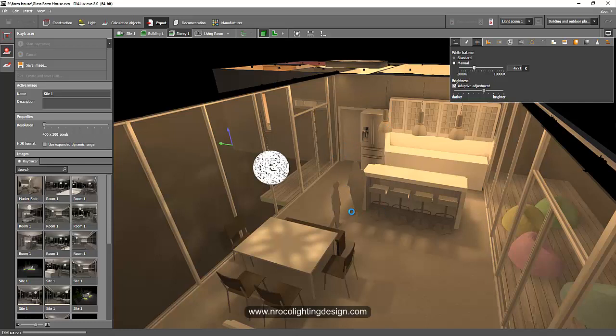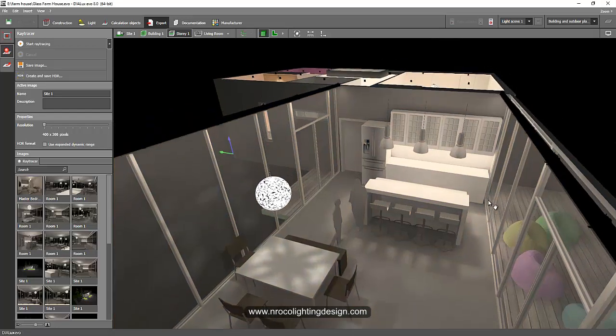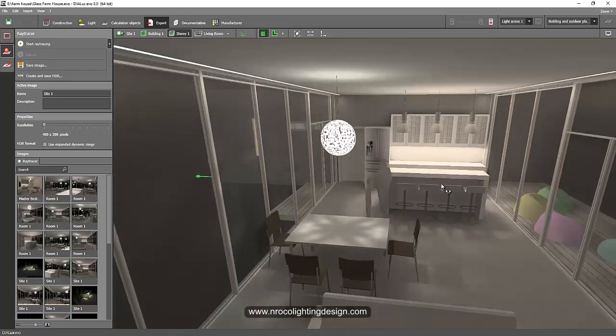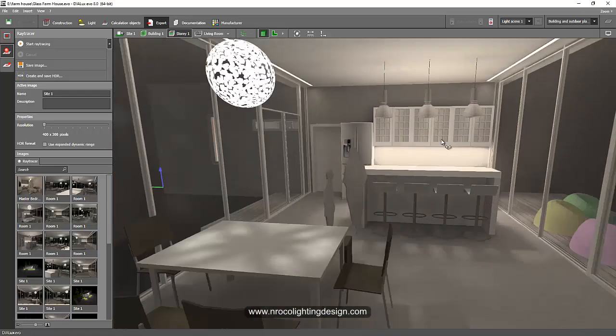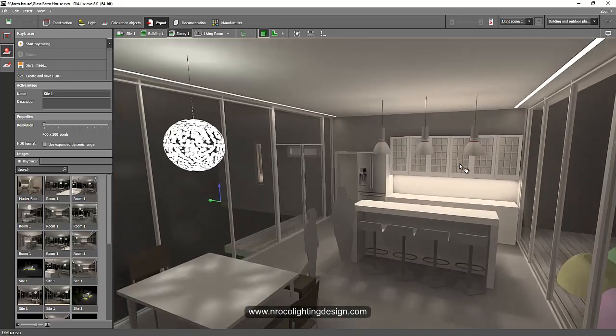But if you really want to show off the correct color temperature or CCT of your luminaire, then the other option is like this. I will tell you how.